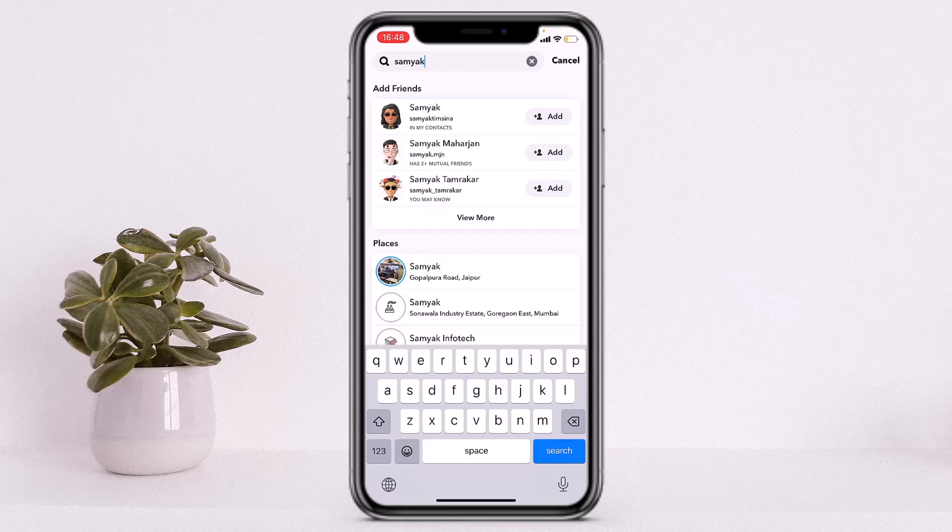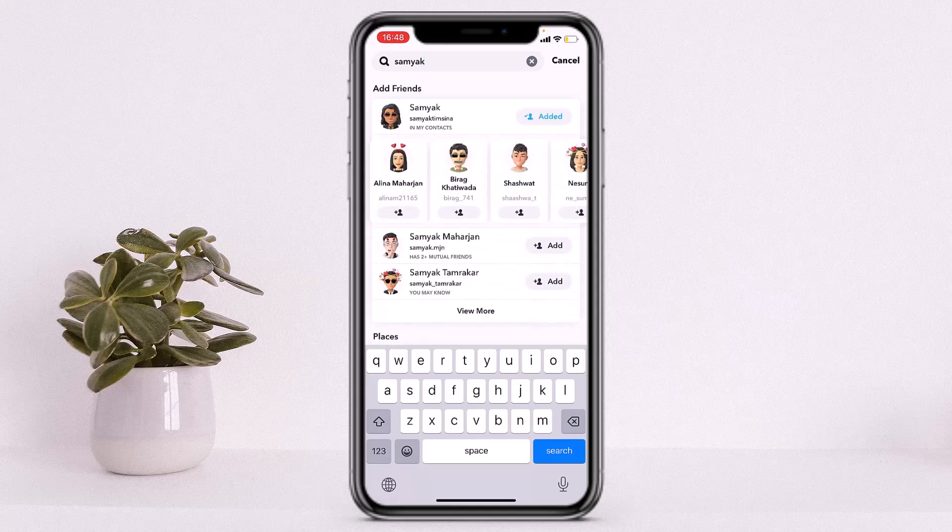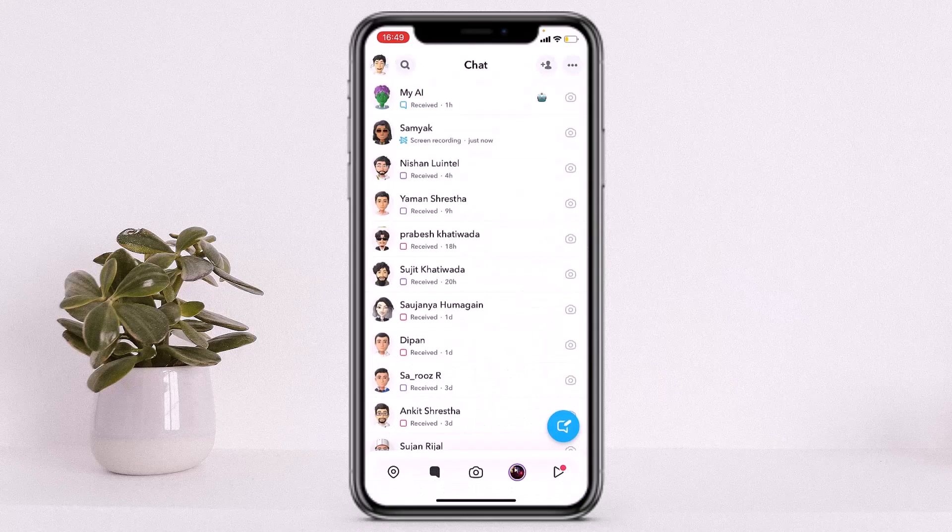As you can see, by searching their username you'll be able to find the friend which you have removed on Snapchat. If you want to add them back onto your Snapchat friend list, then you'll simply have to tap on add and in this way they'll be added back to your Snapchat friend list. So in this way you can find your friends whom you have purposely or accidentally removed on Snapchat.